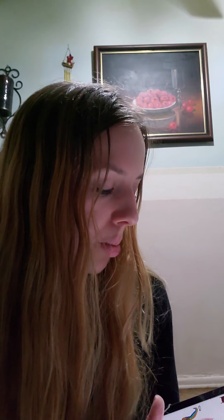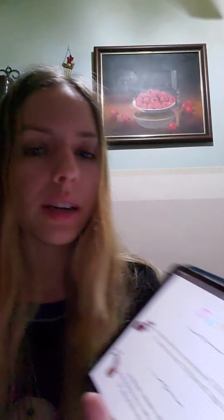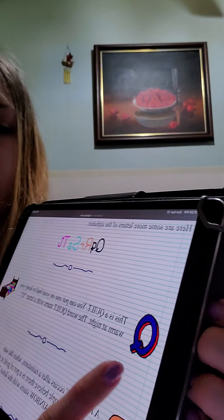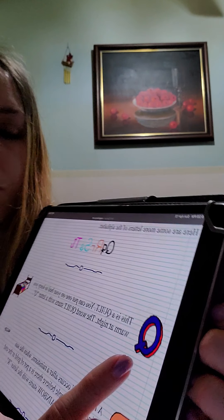This is a quilt. Qu-quilt. You can put one on your bed to keep you warm at night. The word quilt starts with the letter Q.